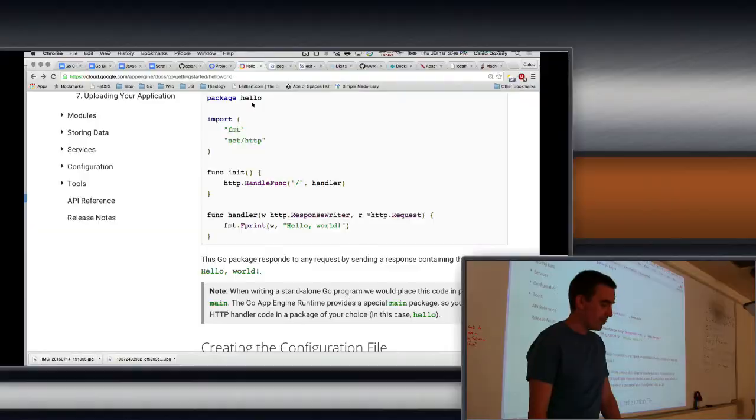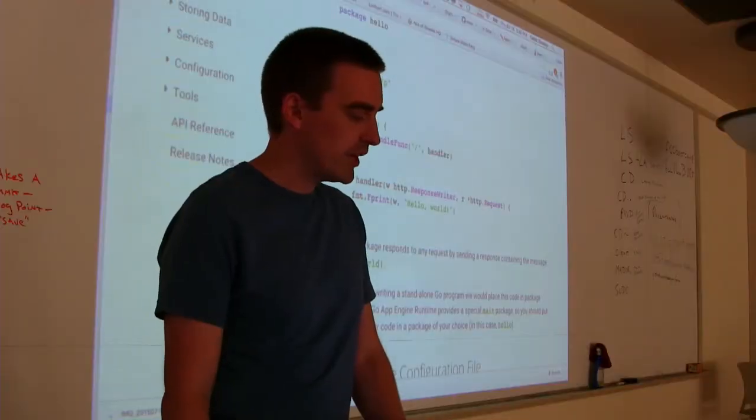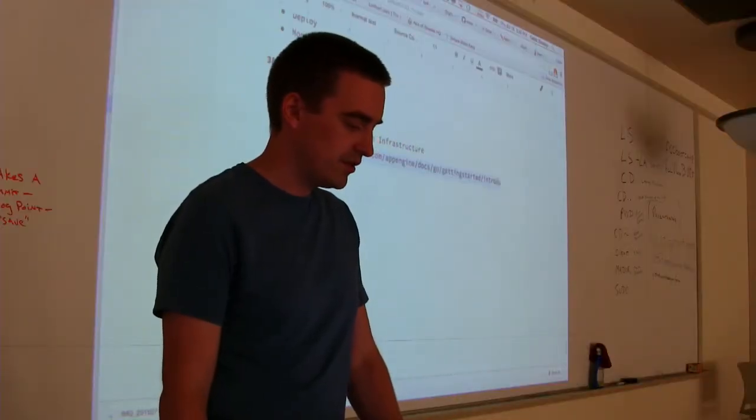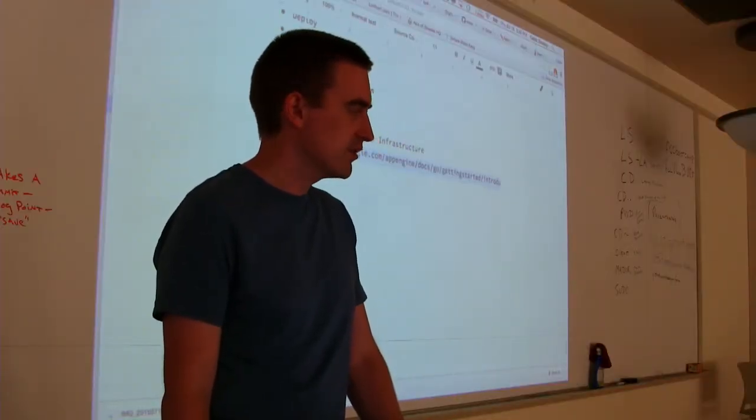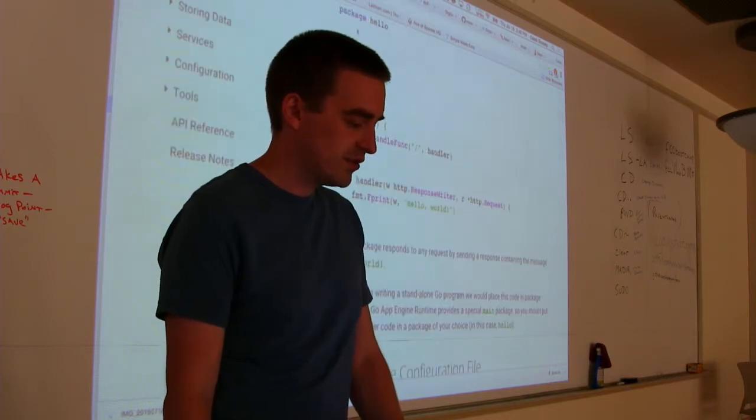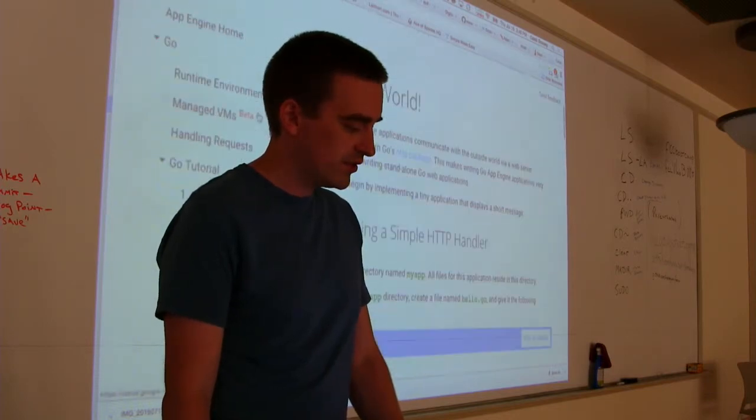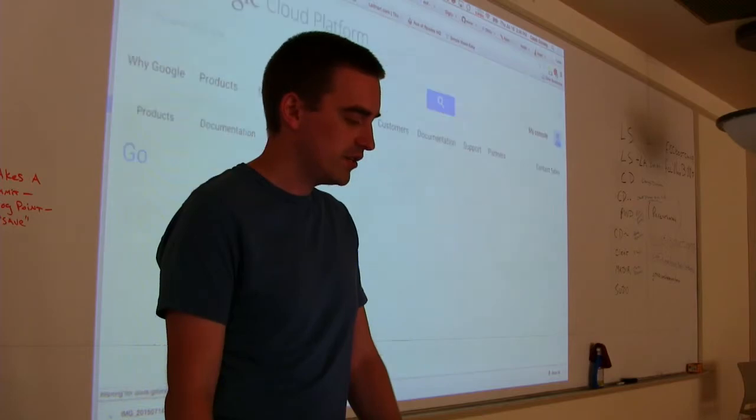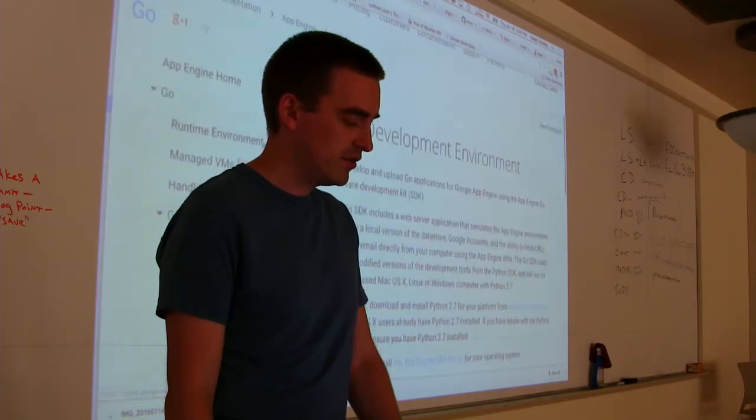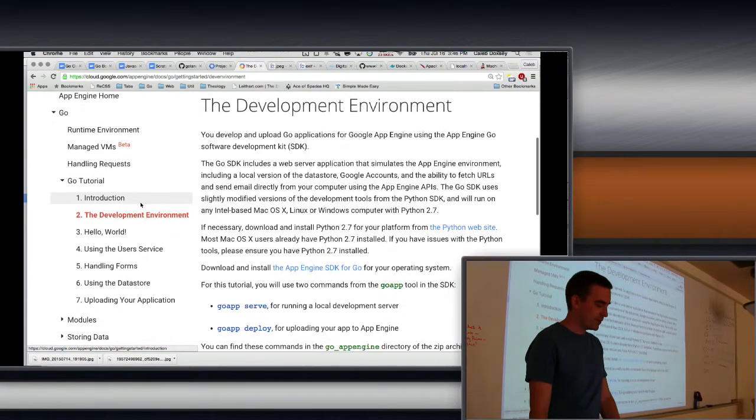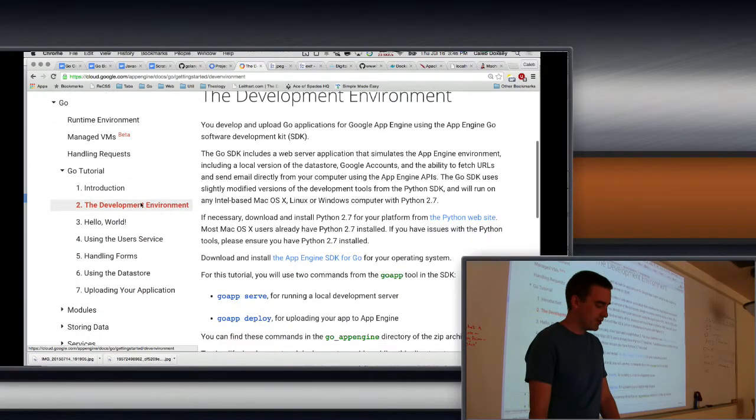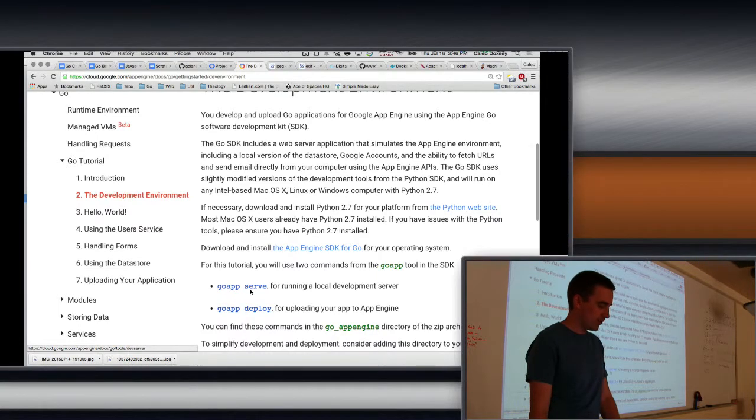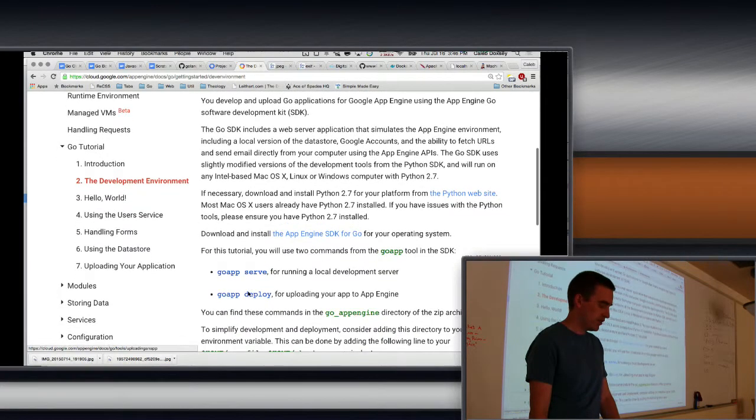So in the link I put in the outline, this link, the getting started link, there are these seven steps. We did two, the development environment. So everybody was able to run go app serve. Okay?